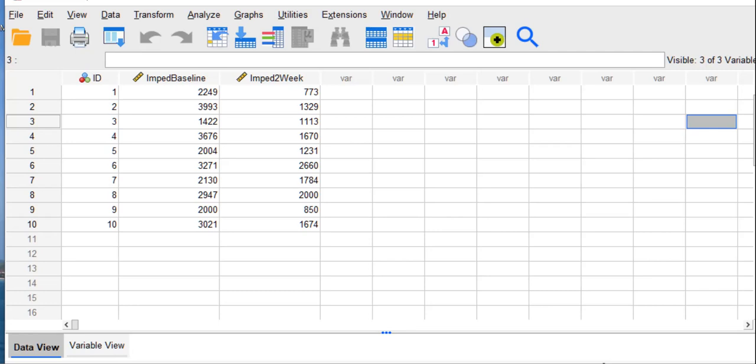The null hypothesis was there is no change in esophageal impedance from baseline to follow-up for patients with GERD who had stopped taking PPIs. So these data are appropriate for a paired samples t-test.